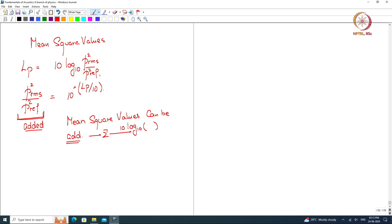Then the added mean square values again can be subjected to the logarithm. This is what we have been doing. So let us look at mean square values.